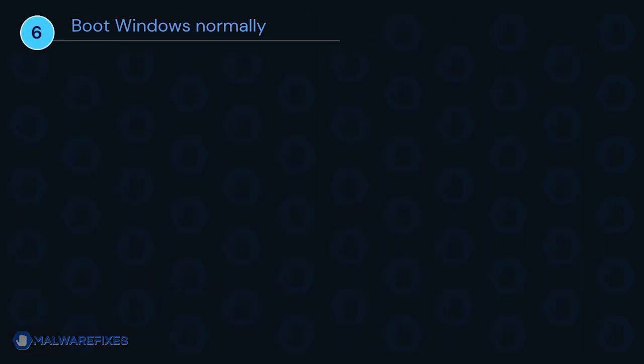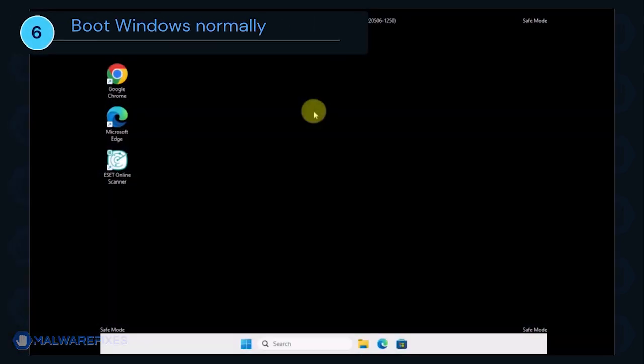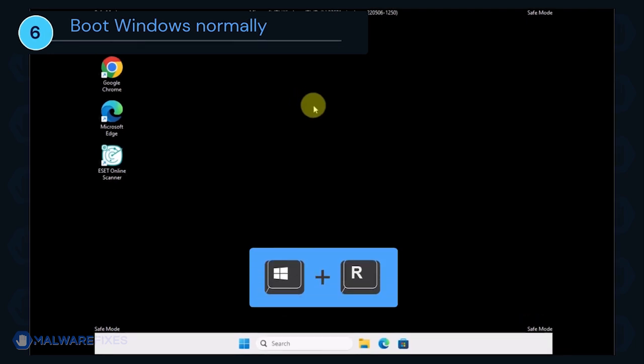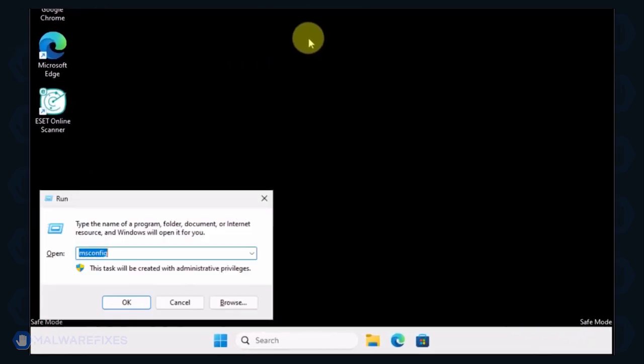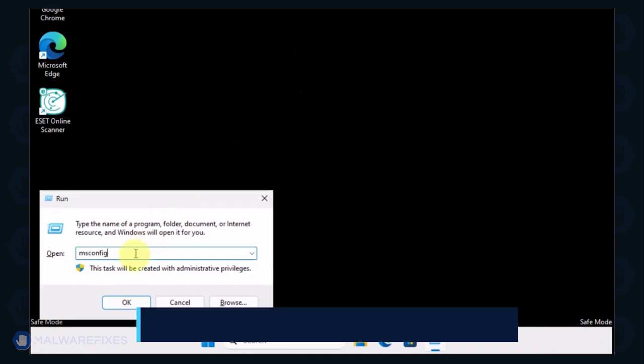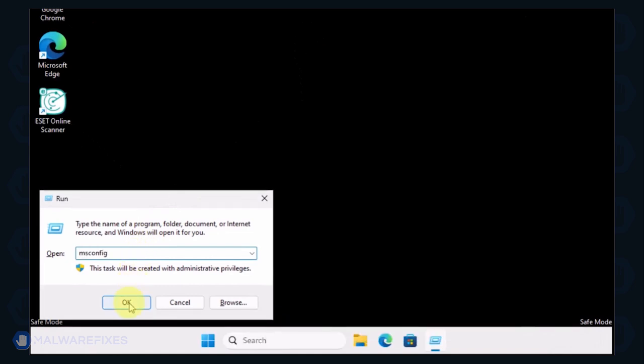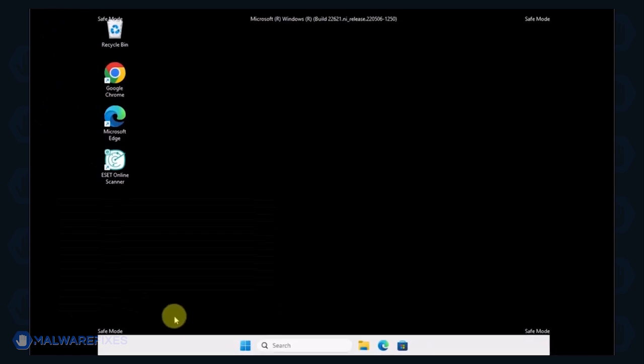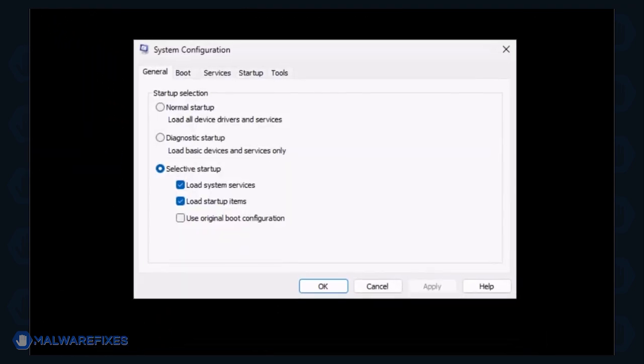Lastly, we will now exit Safe Mode and start Windows normally. Press the Windows key plus R on your keyboard. In the Run dialog box, please type msconfig. Click OK or press Enter on the keyboard to open System Configuration.